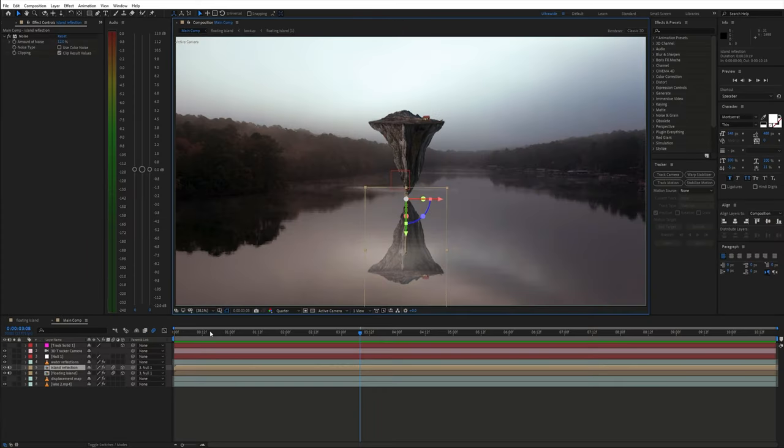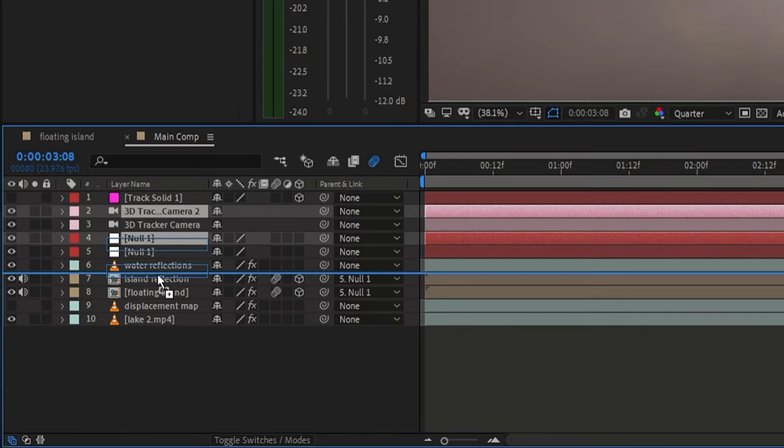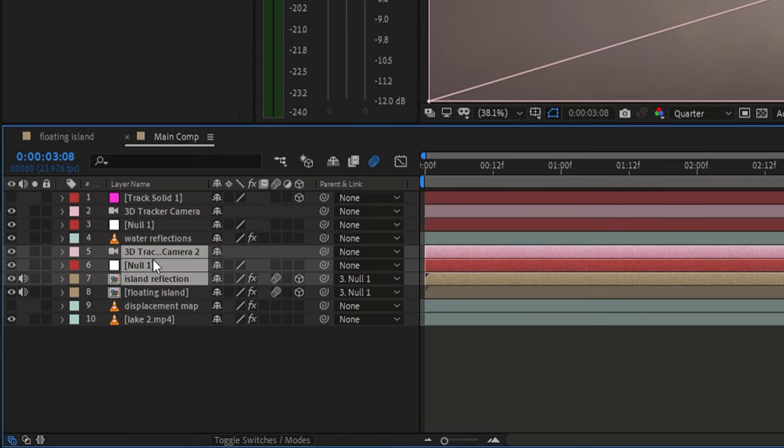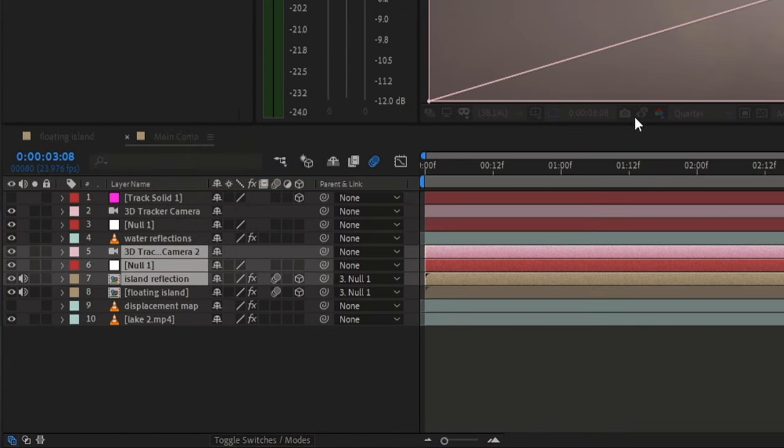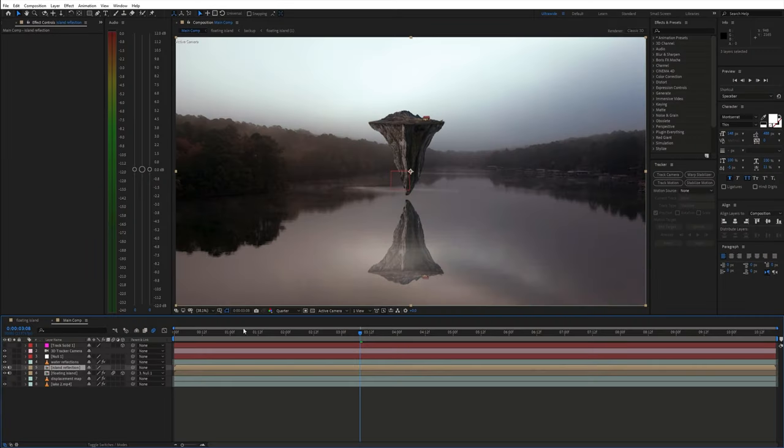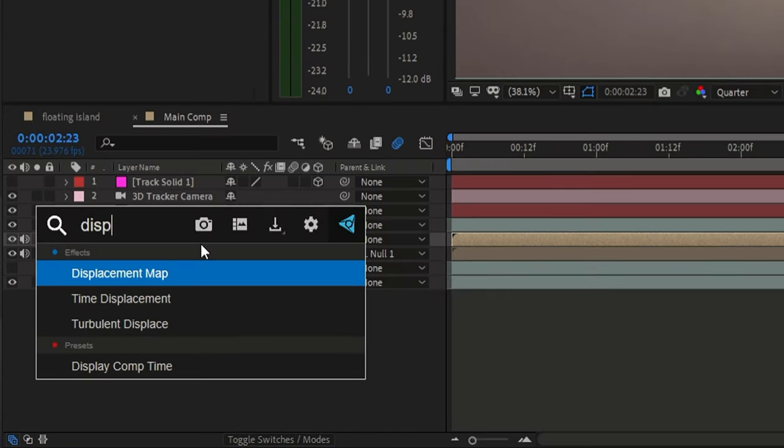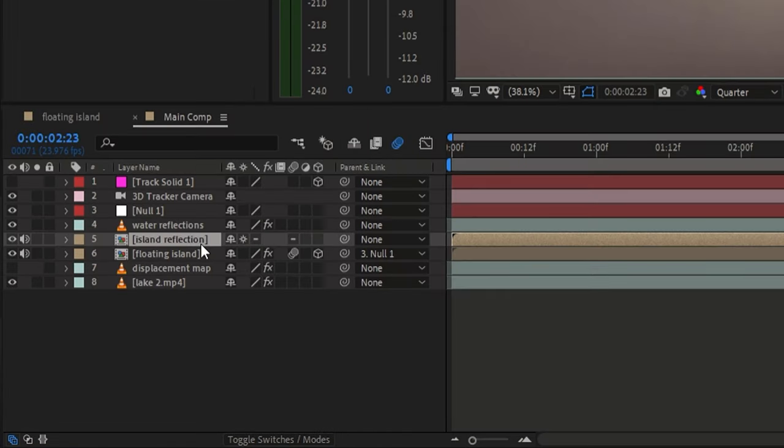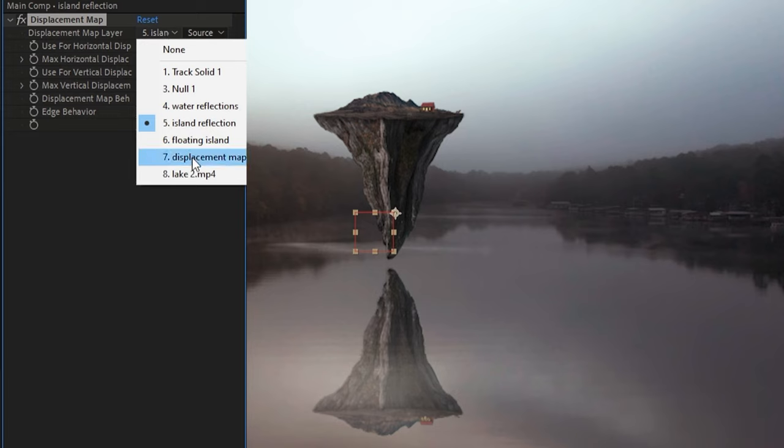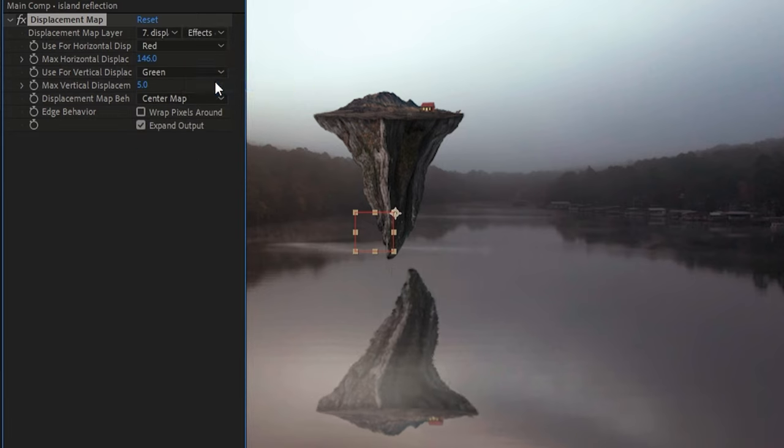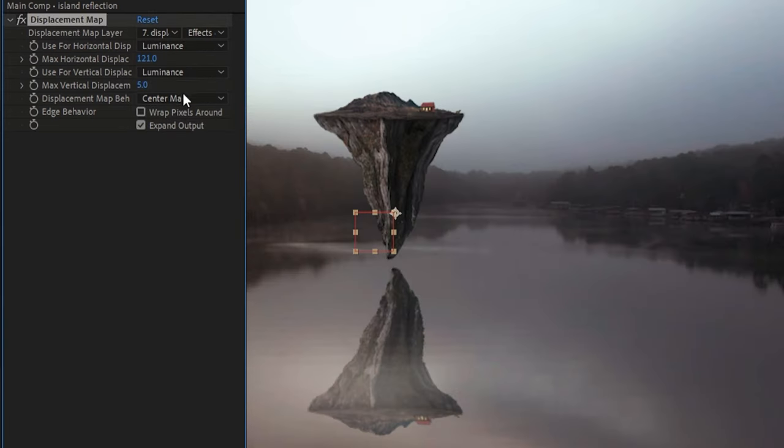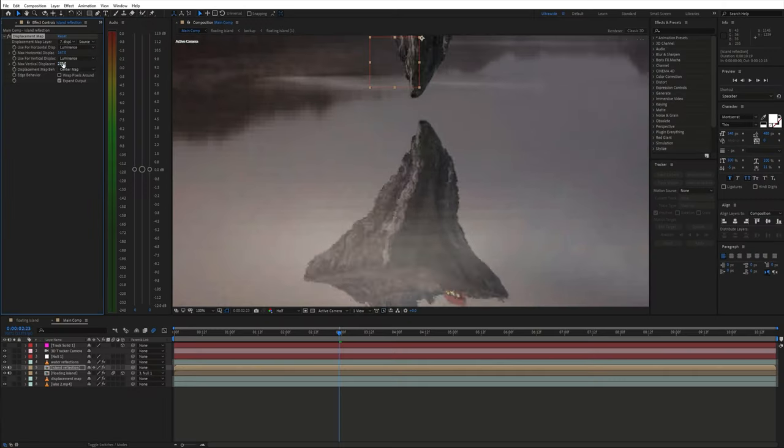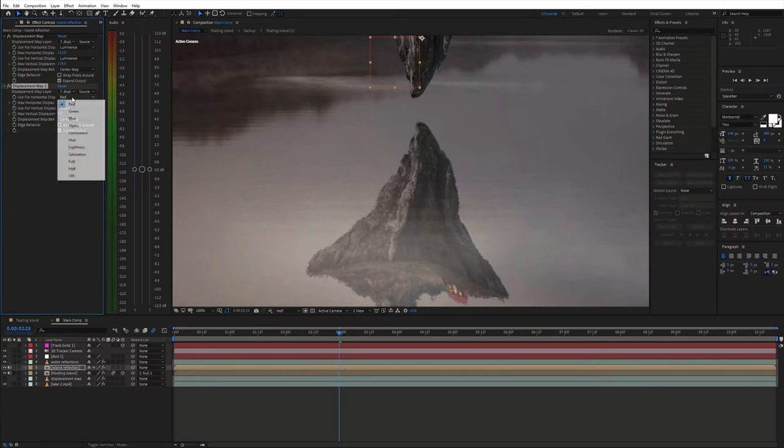But before we apply the effect to the reflection layer we need to pre-compose it because this effect depends on the layer size. Also duplicate the camera and pre-compose it together with the reflection layer to avoid scaling issues. Now you can see that the size of these layers is matched. Next apply the displacement map effect to the reflection layer. Choose the displacement map layer and for the displacement select luminance. And then you can play around with these values. Maybe even duplicate the effect.